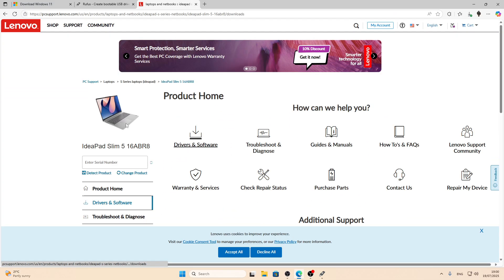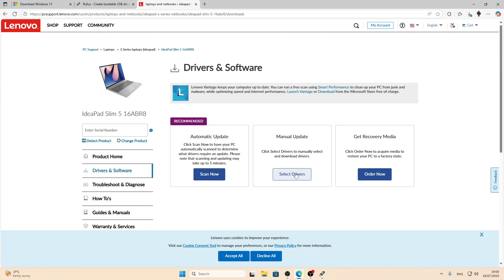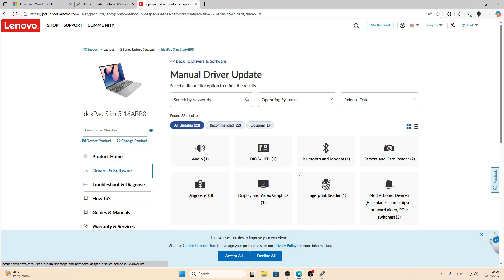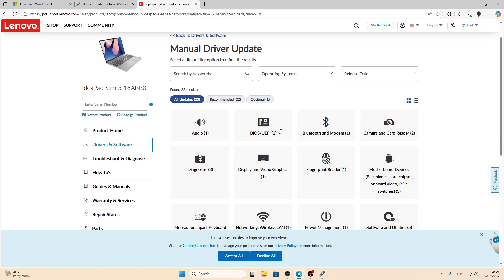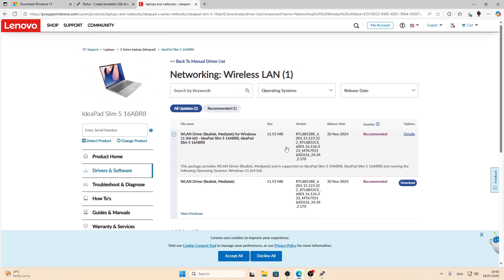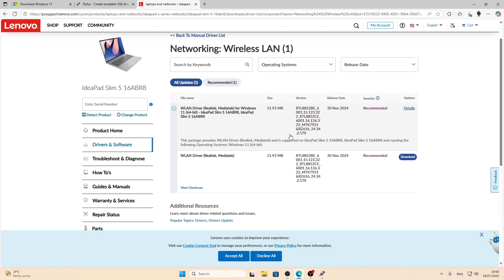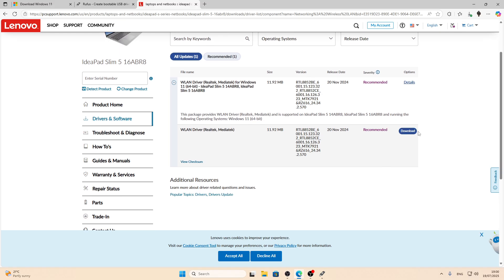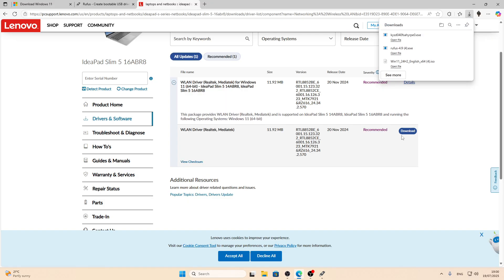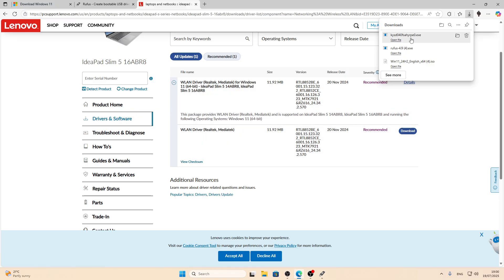Then select Drivers and Software. Then go with Manual Update. In the following window select Networking Wireless LAN. Then select this one, download. The file will be downloaded to your PC. Now, as you can see, the ISO file is already downloaded.